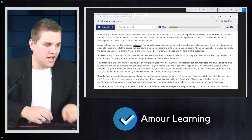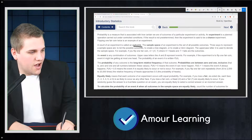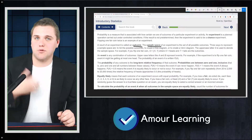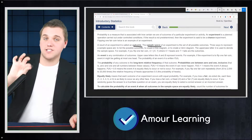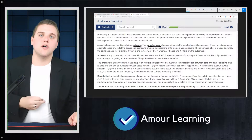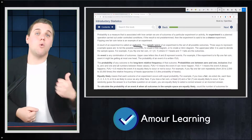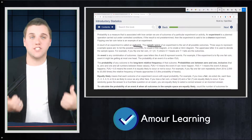A sample space of an experiment is the set of all possible outcomes. With a quarter, it's heads and tails. With a die, it's landing a 1, 2, 3, 4, 5, or 6.